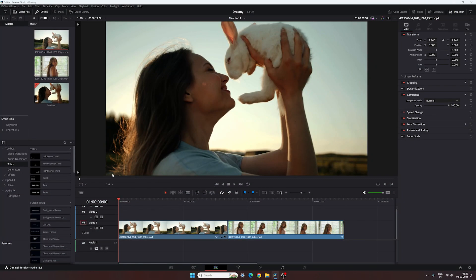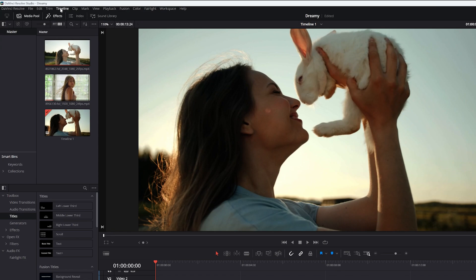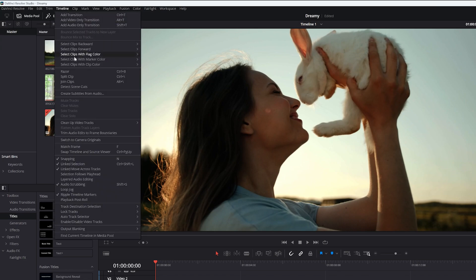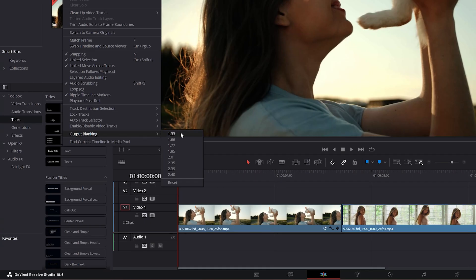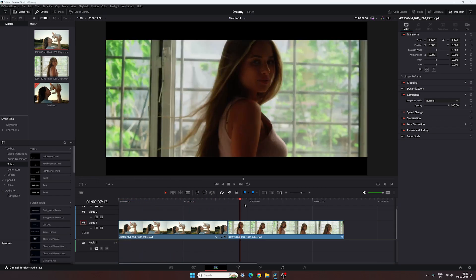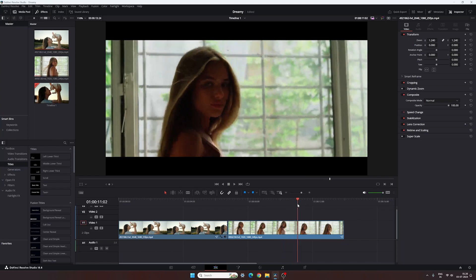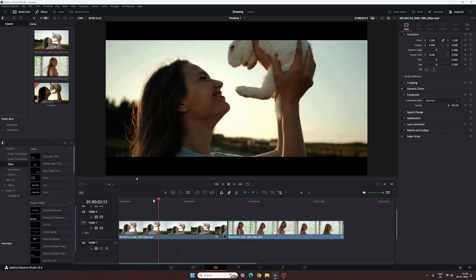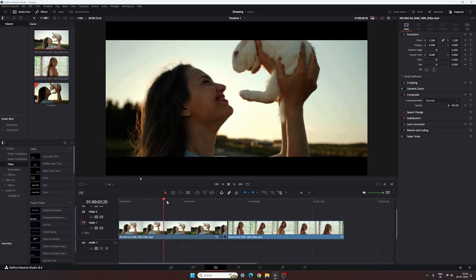The first one is the easiest way. Simply go to the timeline and then Output Blanking. Here we have all the options — select any of them. As an example, select 2.35, and done. Here we have the 2.35:1 Cinematic Aspect Ratio.